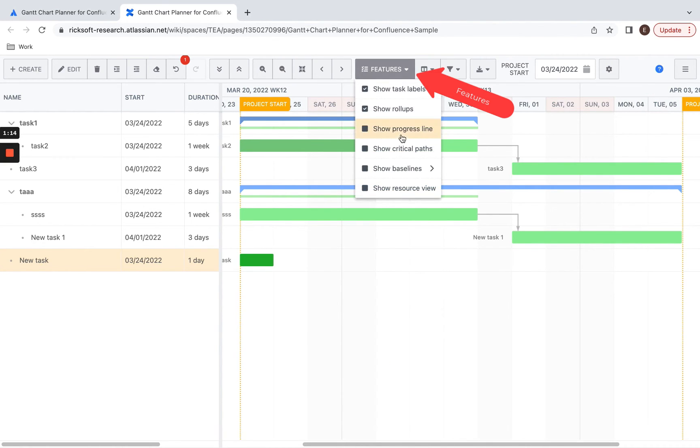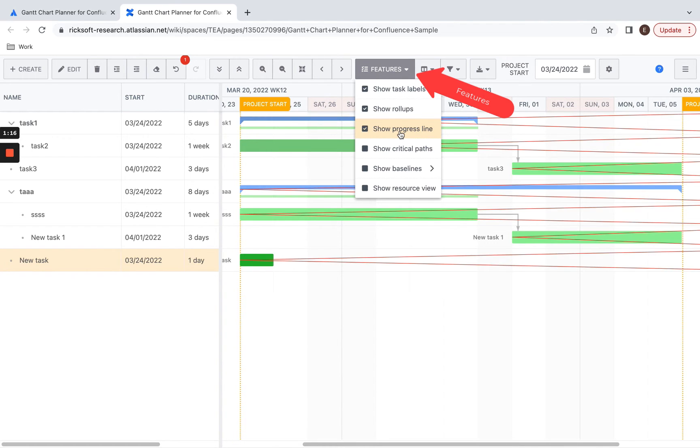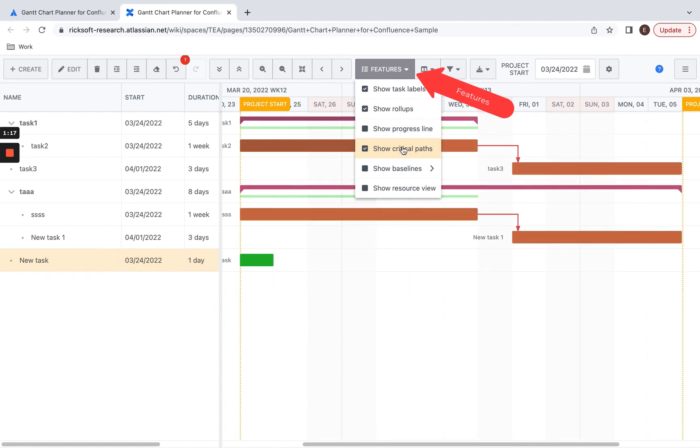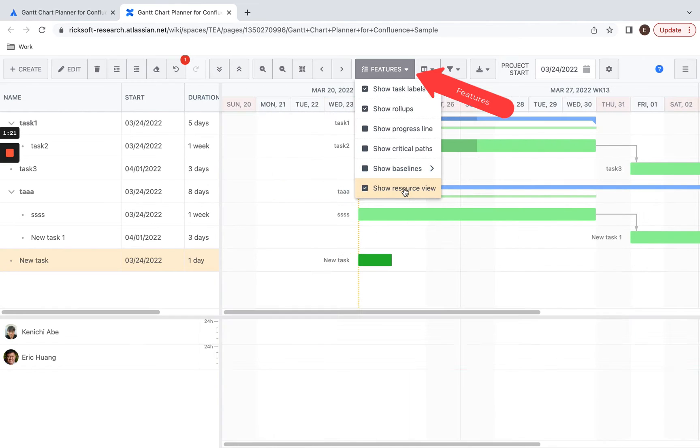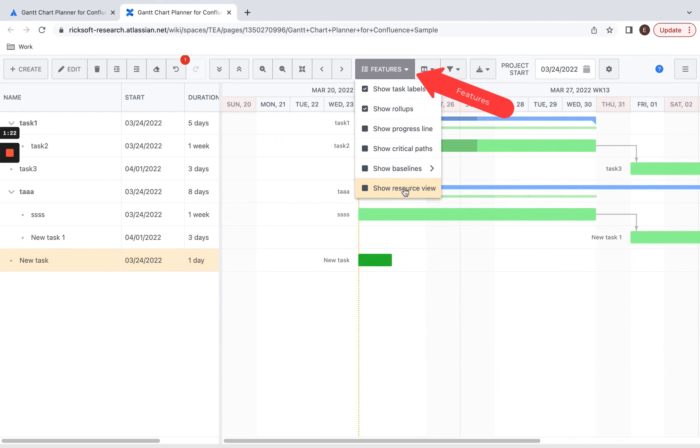Here we have features such as showing progress lines, critical paths, baselines, and the resource view.